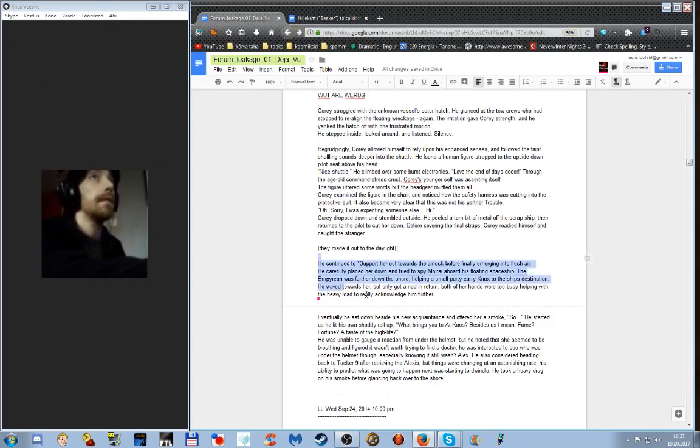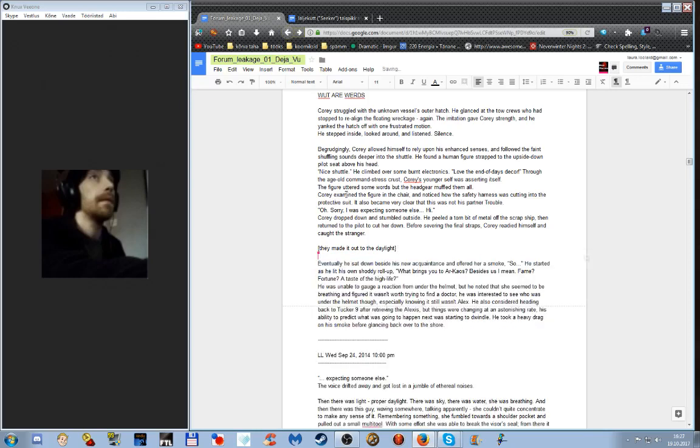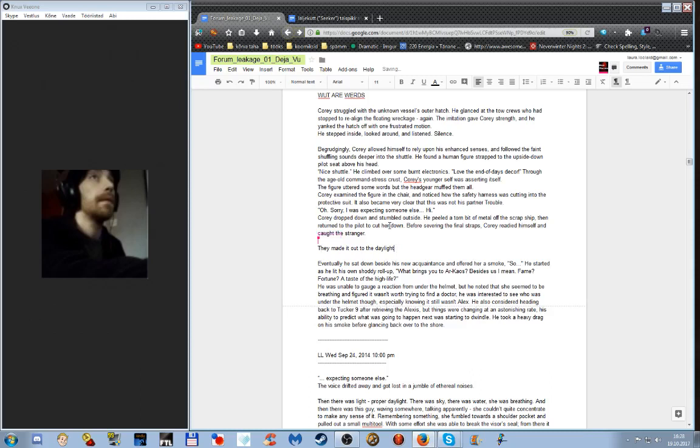Yeah, this part we cut. You were hovering over this. Oh, was I? Yeah, on my screen it didn't show that, so Google was being weird. Blame Google for that one, not me. Okay, blame Google. They made it out to daylight, sat atop the wreckage.